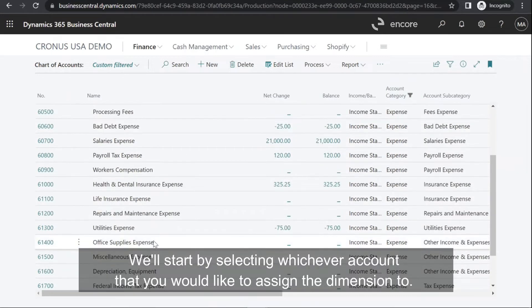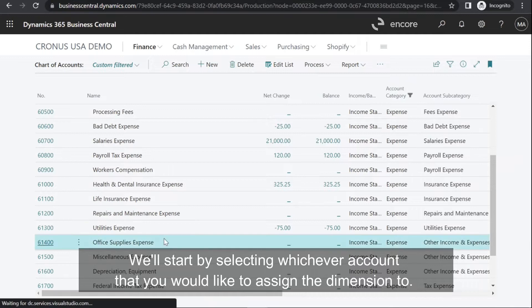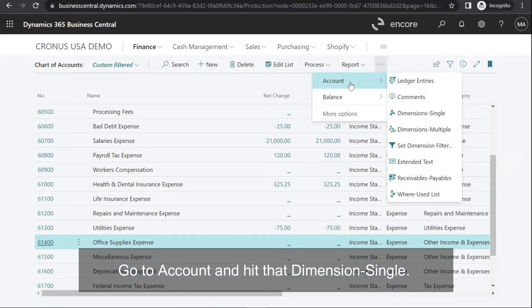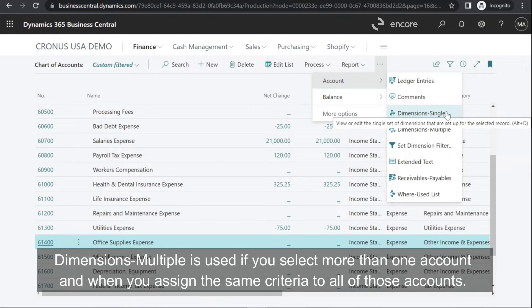We'll start by selecting whichever account that you would like to assign the dimension to. Go to Account and hit Dimension Single. Dimensions Multiple is used if you select more than one account and want to assign the same criteria to all of those accounts.